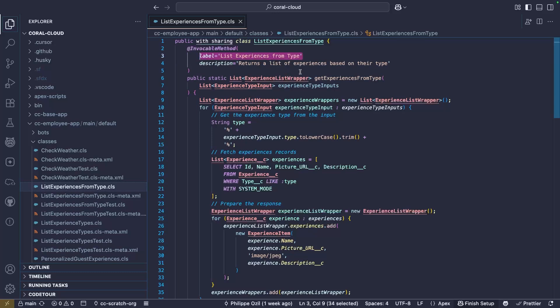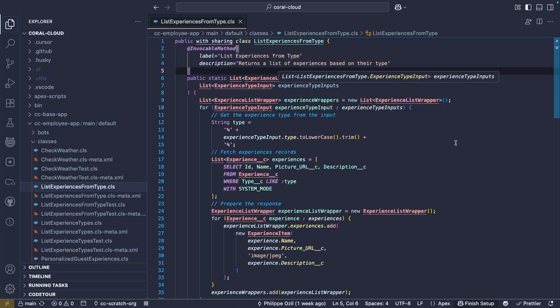That's the first action we call to display the list of experiences in a rich choice component. So this is your typical invocable action. It has some input parameters, it's building a SOQL query to retrieve the experiences from a given type.